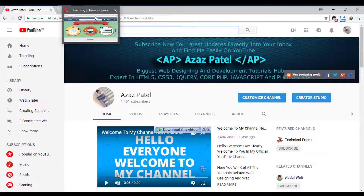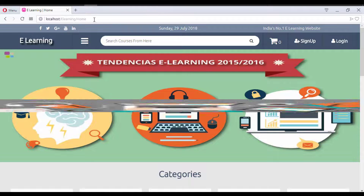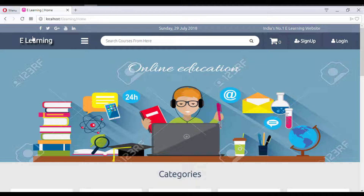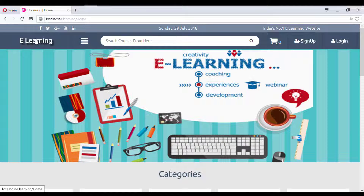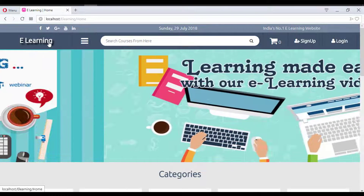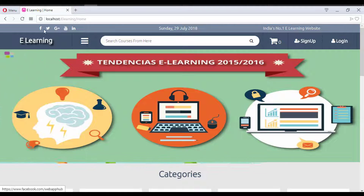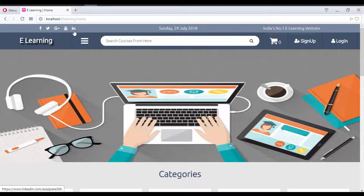Let's get a quick overview of the website we will create in this project. Here is the website. The company logo area currently just displays 'e-learning' as there is no logo yet. These are the social sharing link options — including Facebook, Twitter, and others — which come dynamically from the database.